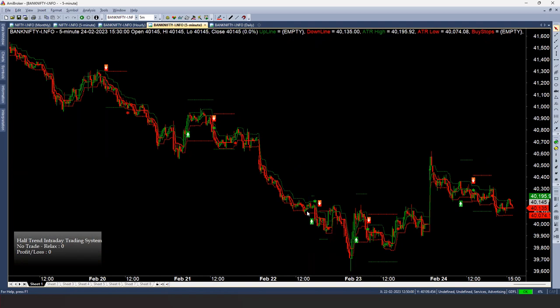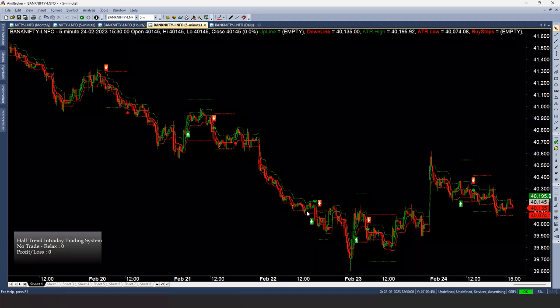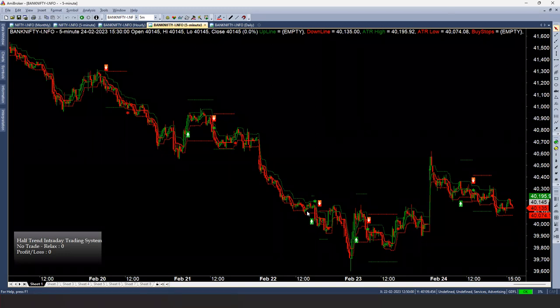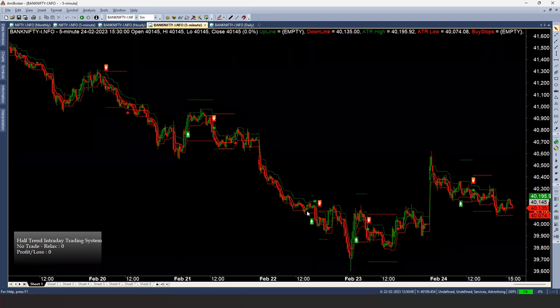We also have a nice dashboard — I'll name it 'Half Trend Intraday Trading System'. It tracks the PnL when in trade, and when out of trade it shows 'No trade, relax — profit or loss is zero.' The beauty of an intraday trading system is it's totally free from overnight gap-ups and gap-downs. That's why many traders do portfolio-based trading with five or ten symbols to reduce risk by diversifying across multiple uncorrelated instruments.